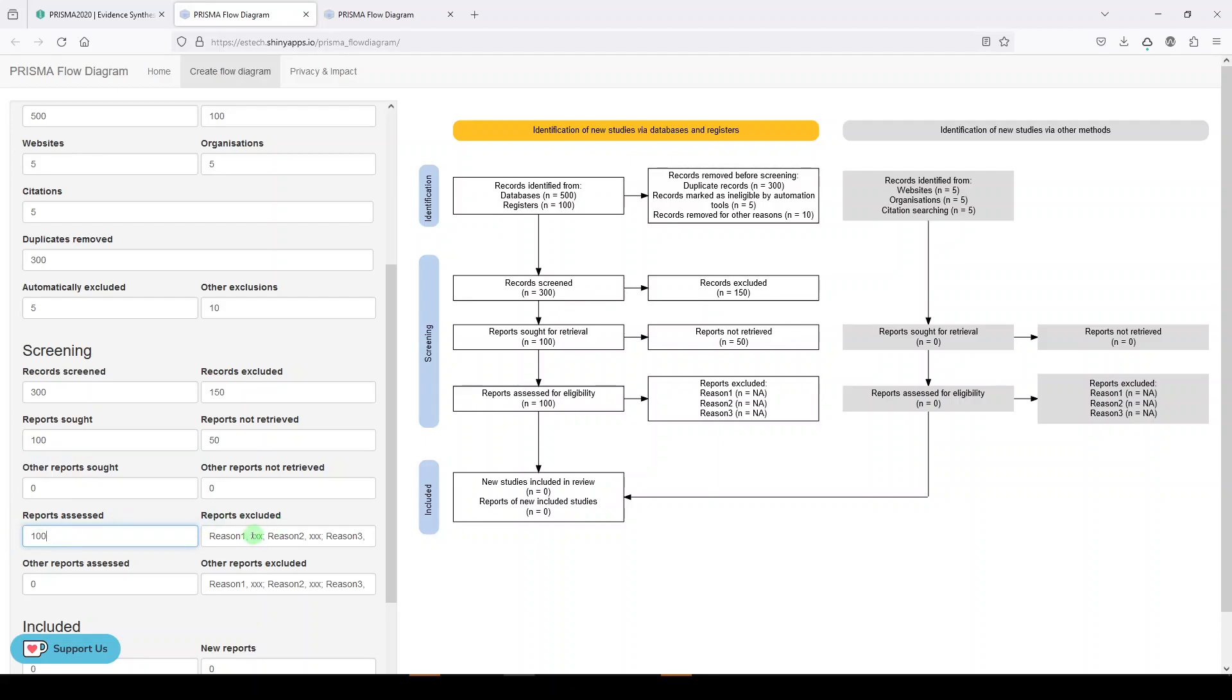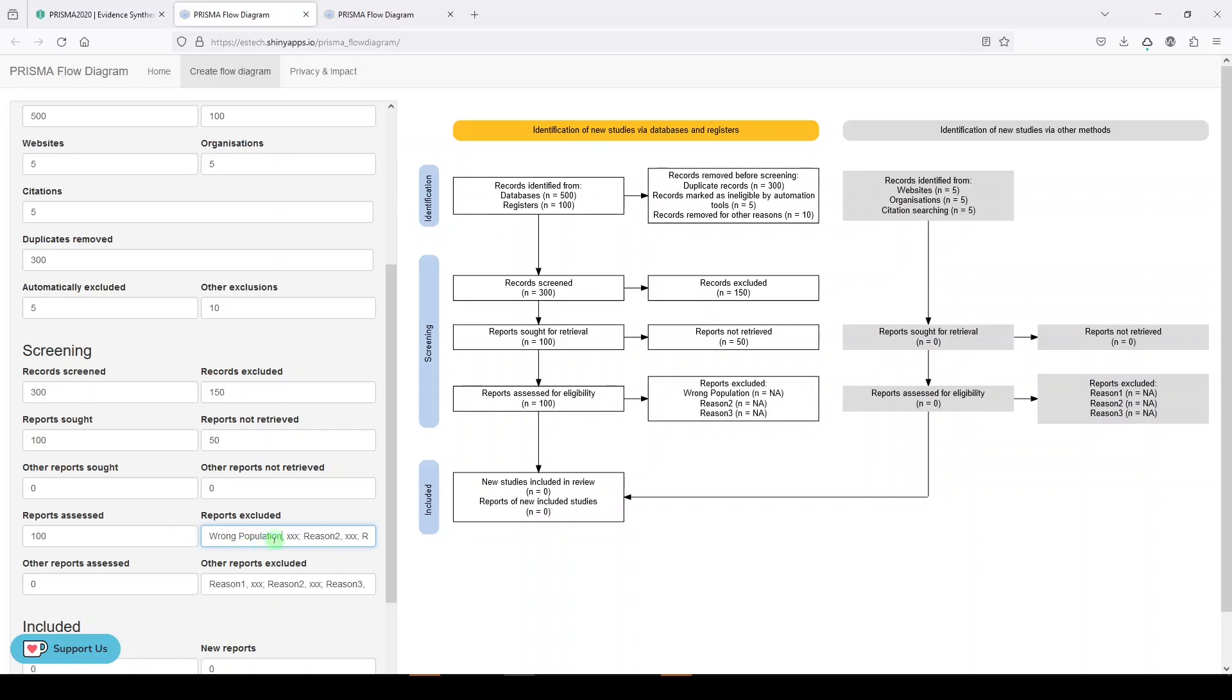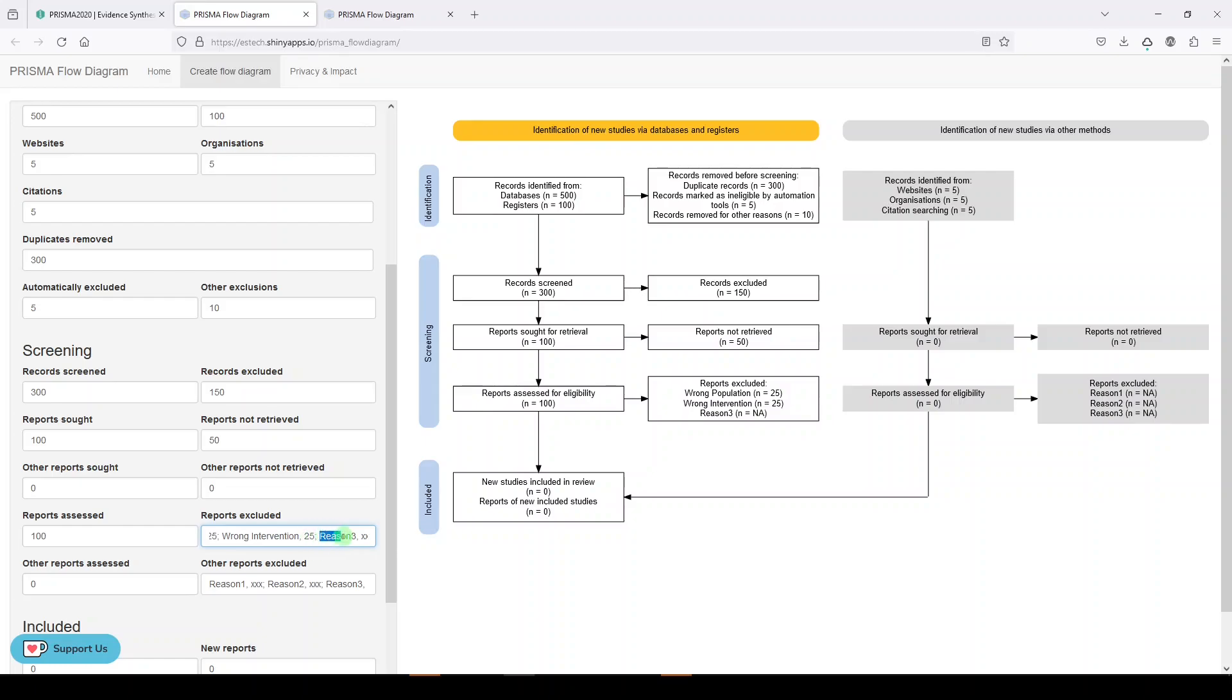And then the reasons here, can you fill that out? You can. So, you could say wrong population, 25, wrong intervention. I don't think you have to say wrong, you could just say population intervention. 25. Reason three, we'll say geography. I'm just making stuff up here, but to show you how to do this, we'll say 25.